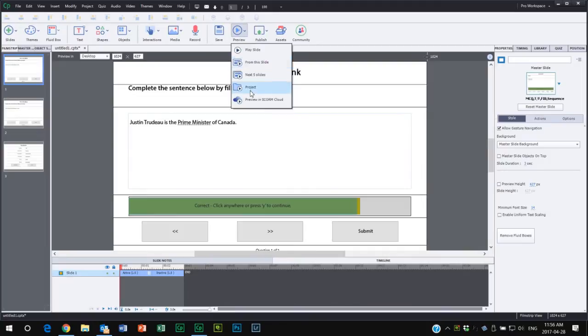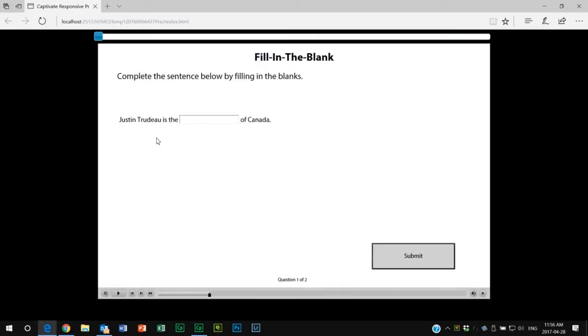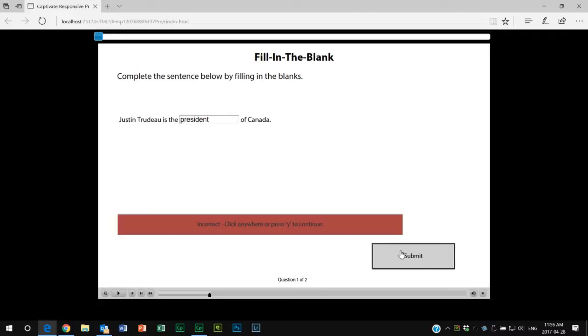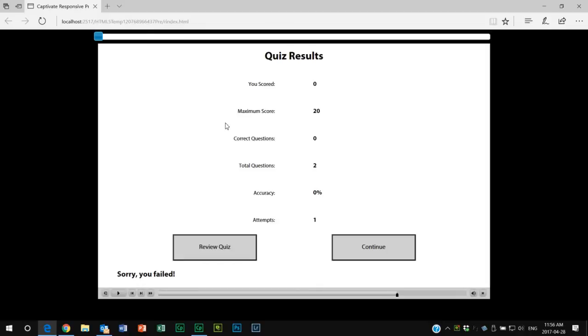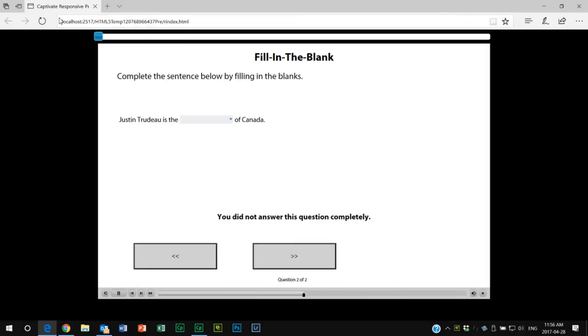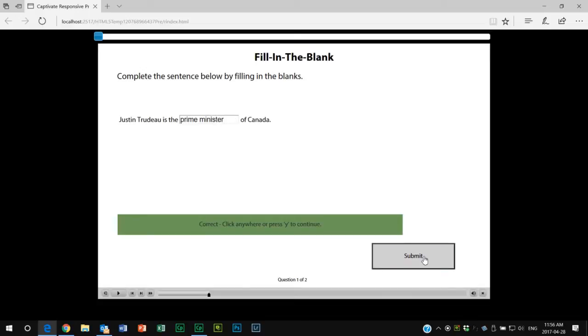So here's my first one here. Let's type in Justin Trudeau is the President of Canada. Submit that—that's incorrect, of course. Let's go forward here. Justin Trudeau—and then I can use the dropdown list. Oops, let's go back. Well I can't go back because I only gave one try. Let's do this again. So this time I'll do it correctly. Prime Minister—correct.